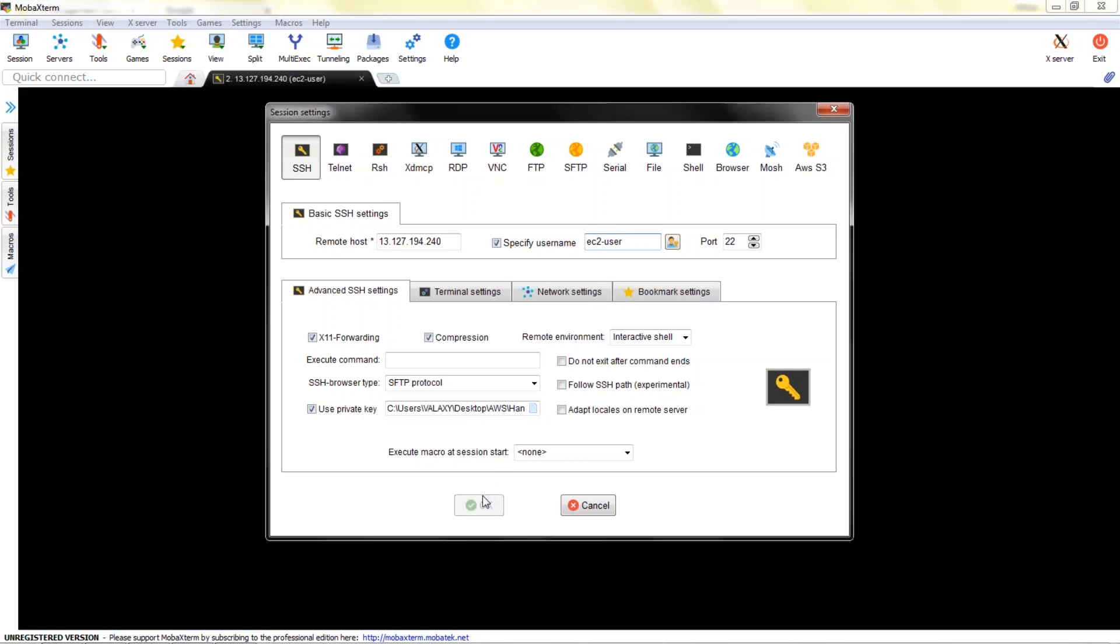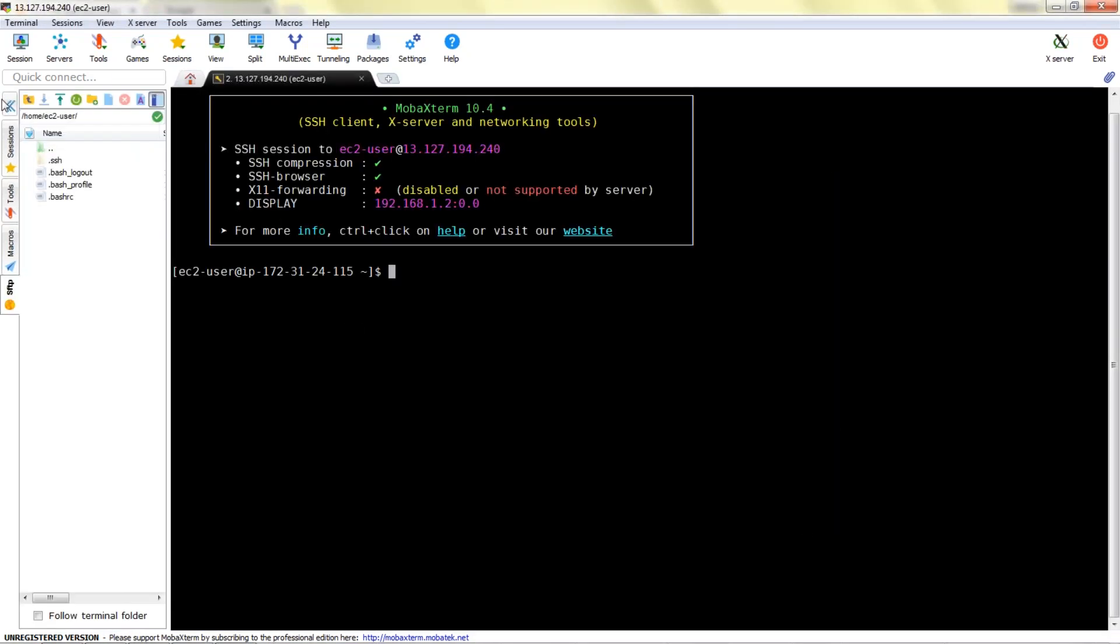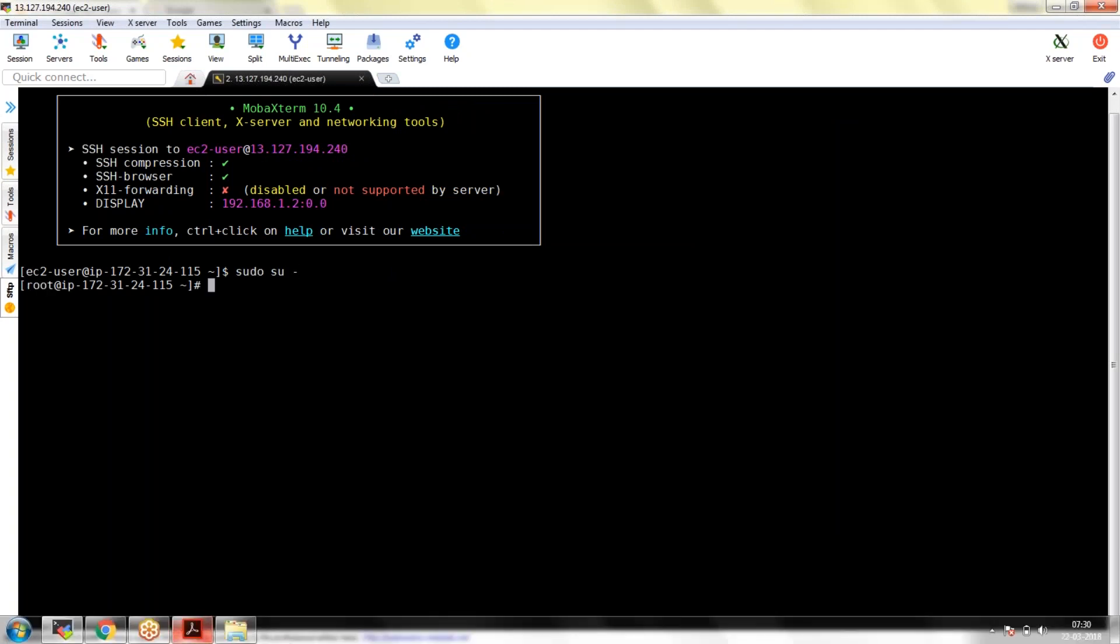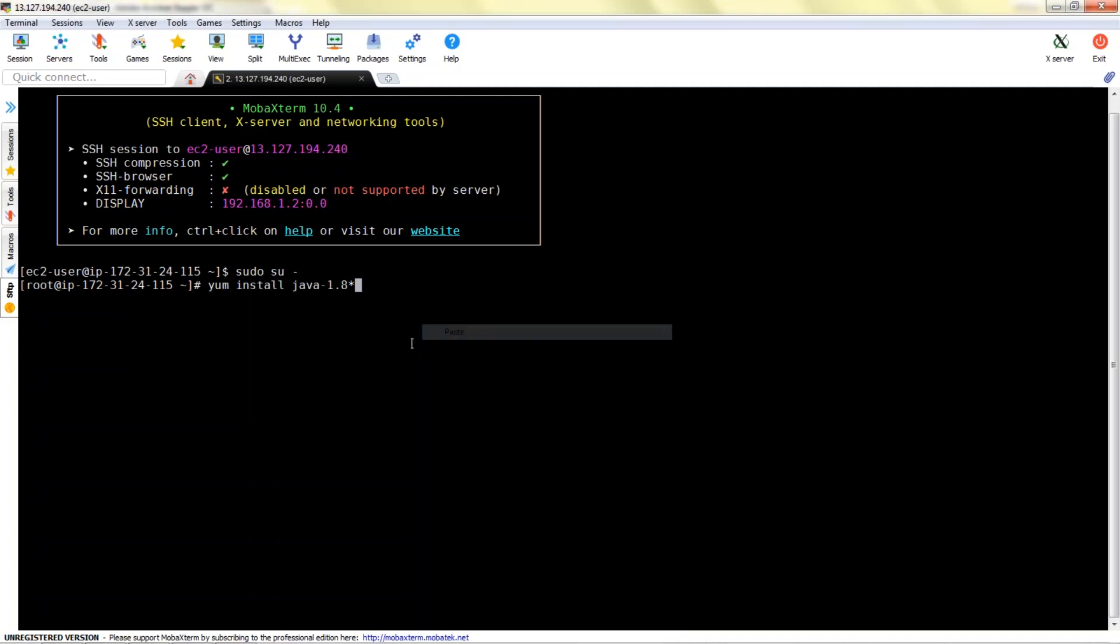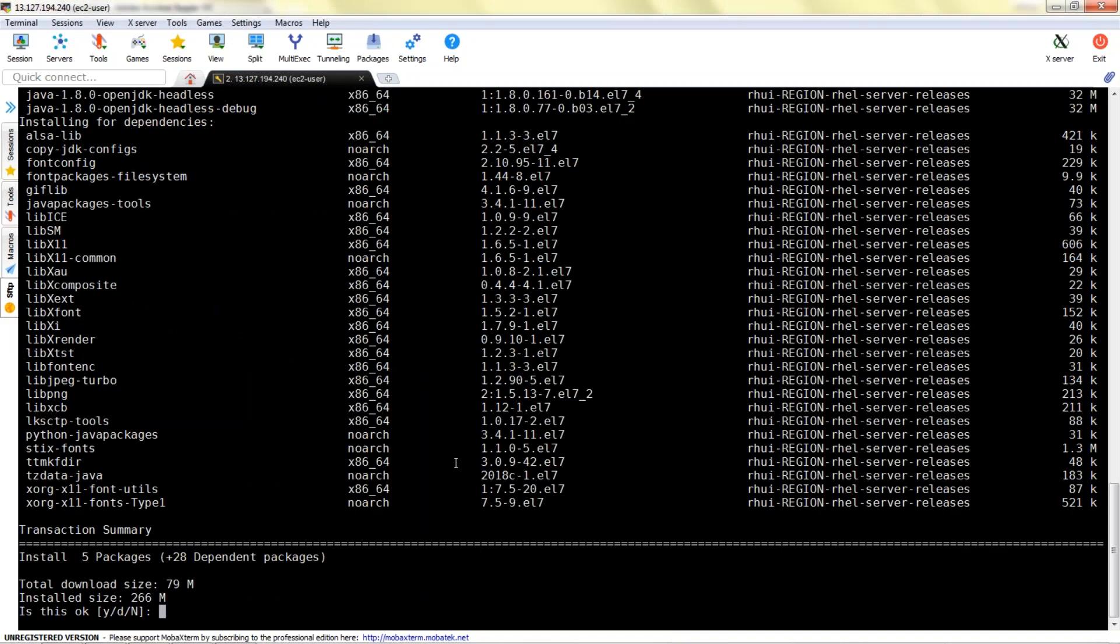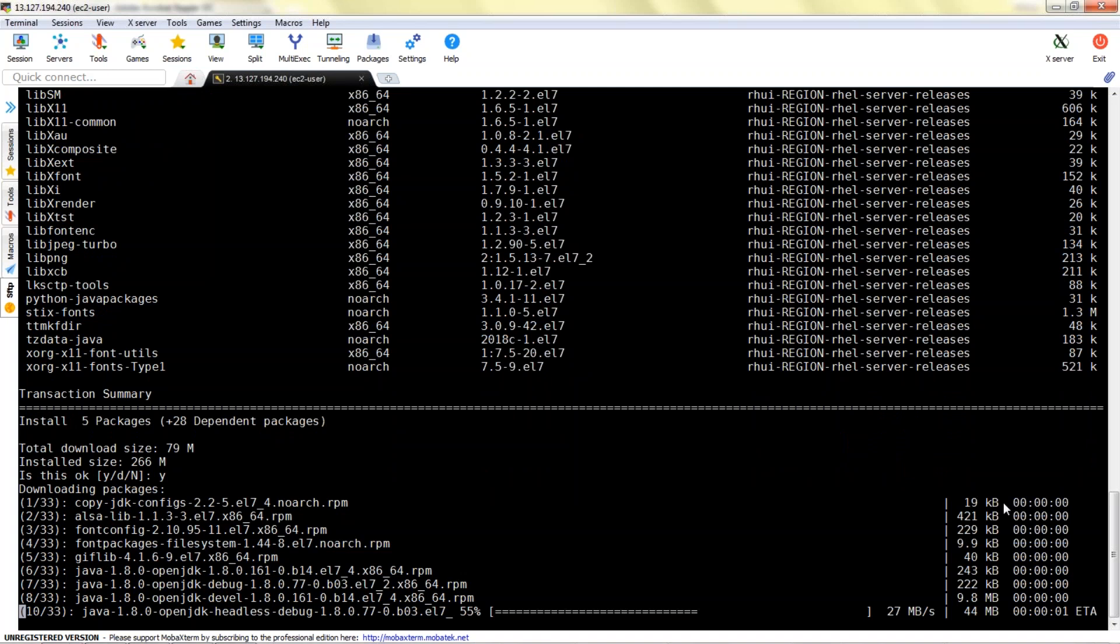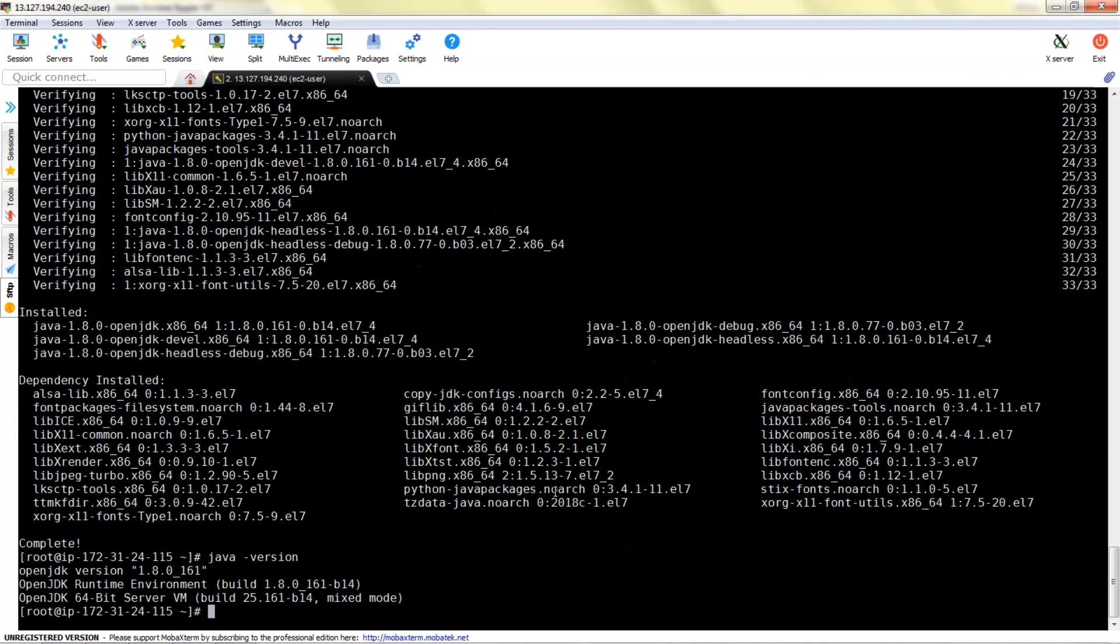I'm opening MobaXterm, loading my key and the username I'm specifying as ec2-user. You can use PuTTY also. I have logged into my system and I will just follow the steps. It is downloading. Yes I want to install.